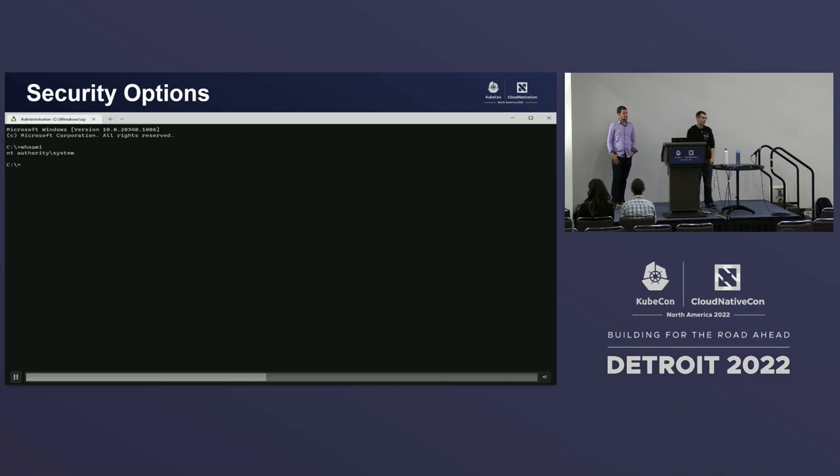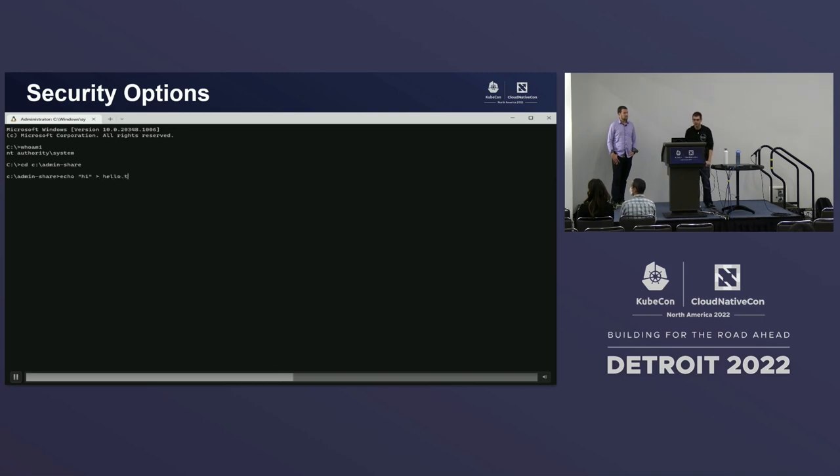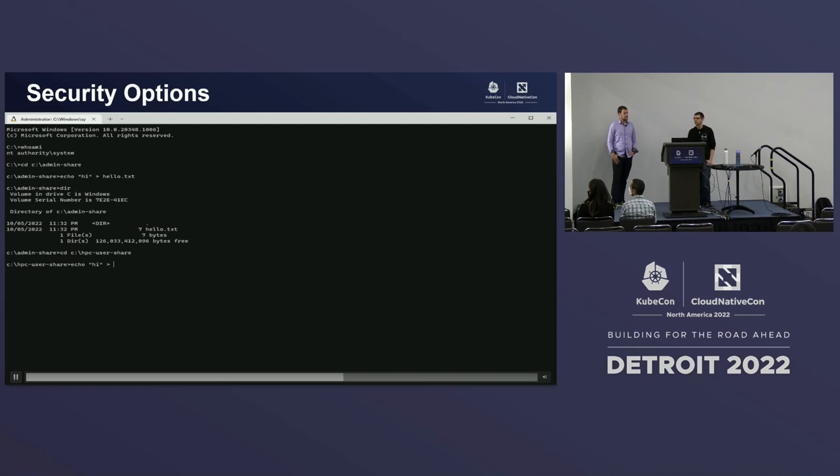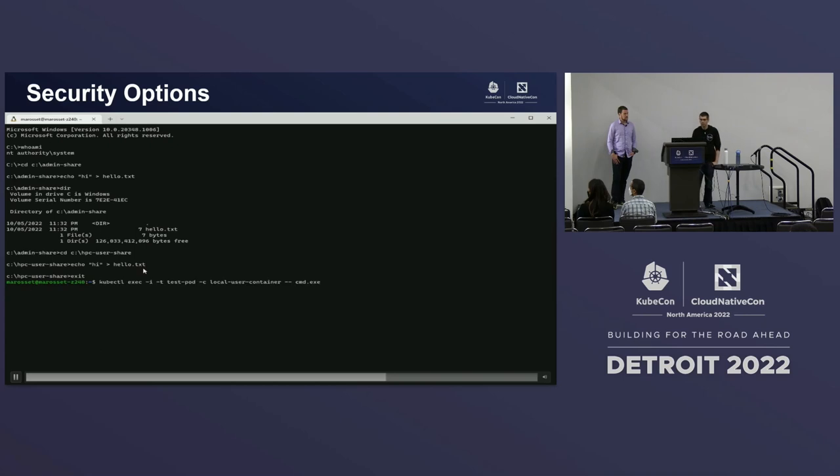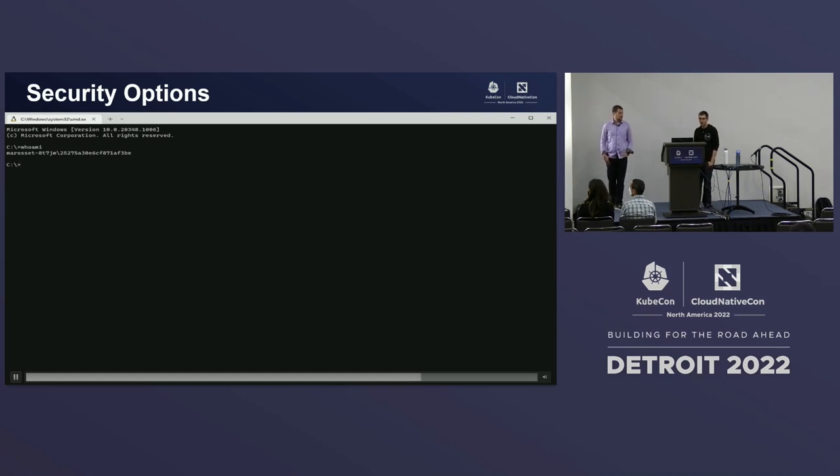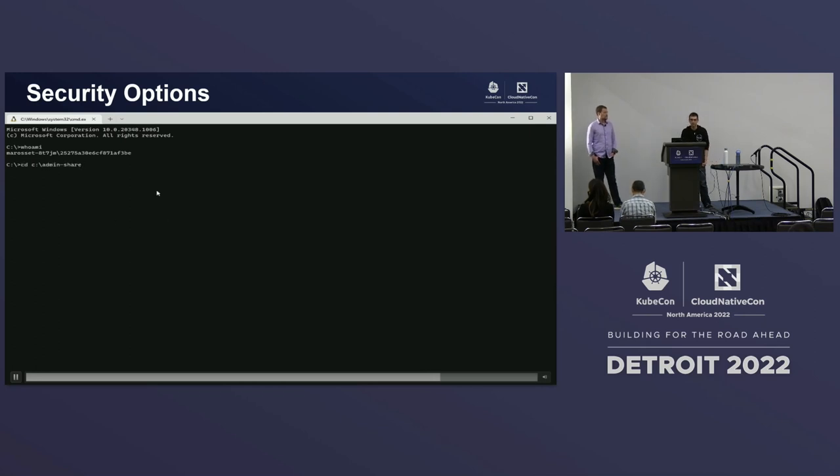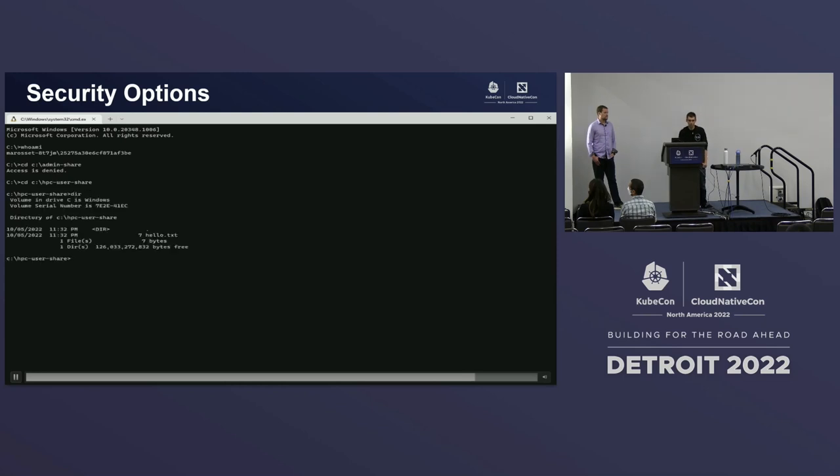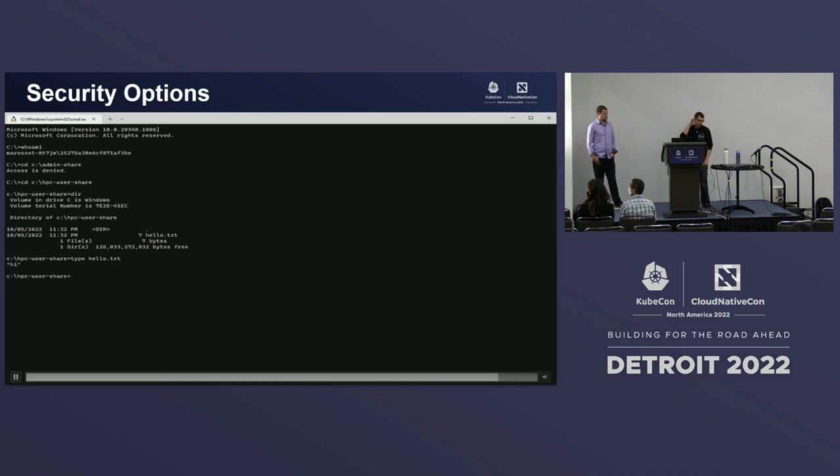So here we'll start this deployment and then we'll wait for the containers to run and then we'll poke around inside the containers. So this is what I call the admin container. Here you can see we're running as entity authority system. And we'll just see if we have access to these different shares. In this case, we have access to both of them.